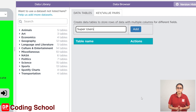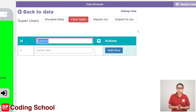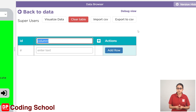Then we click on the Add button. Then we click on the table. Superhero name, Superhero ID, Supercode badges and columns.